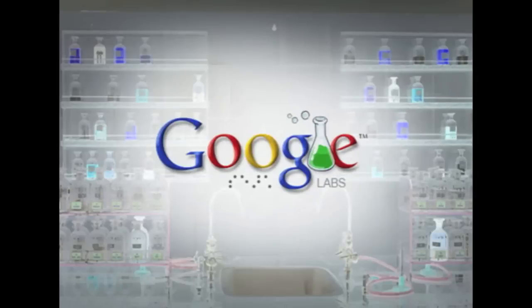Today I'm going to be showing you how to use some of Google's labs to become more efficient and more effective during your day-to-day tasks.